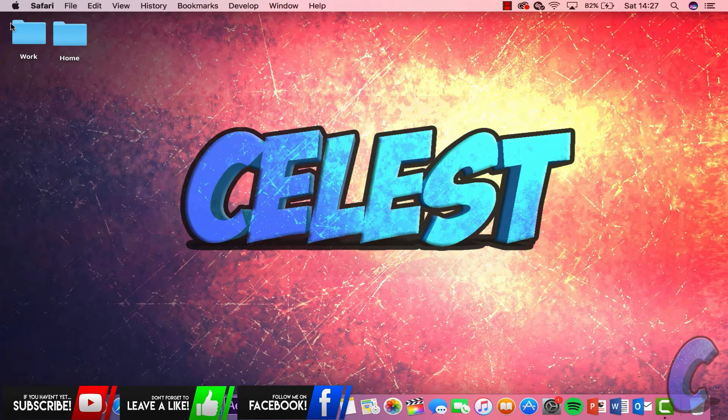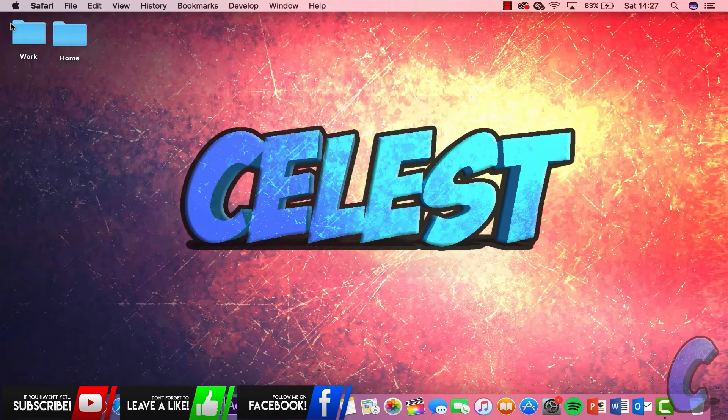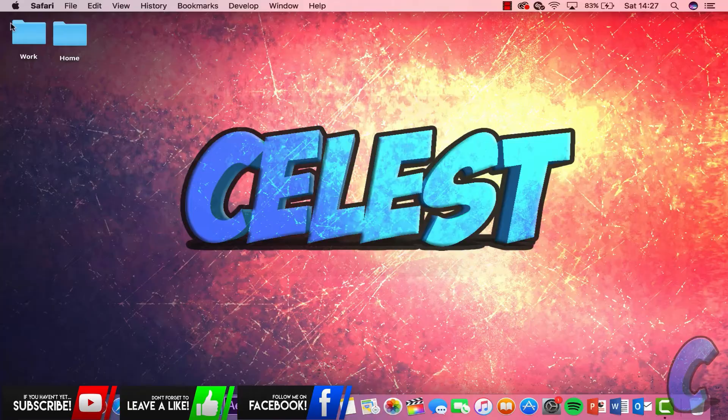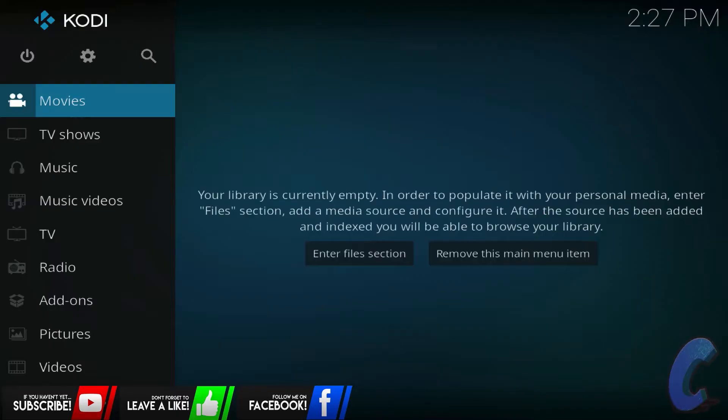Okay guys, so you've just downloaded Kodi for the first time. Open it up. Okay guys, so you've downloaded Kodi and you've opened it up for the first time. It should look something like this. Now I'm doing it as if you've just downloaded it because you just have, for many of you or some of you.